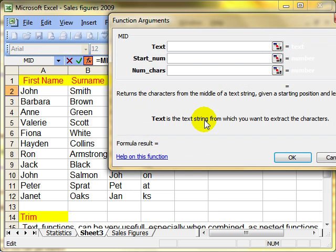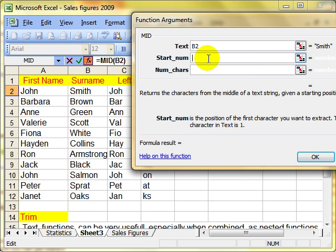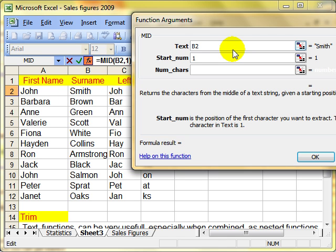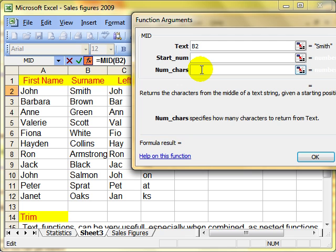There's three arguments this time. The first one is the text we want to work with. I'm going to pick up something from the person's surname. So I want B2 here. Now the starting number is whereabouts in that string, whereabouts in that name Smith do we want to start collecting information from? If I put in one, it will start picking up information from the S. If I put in two, it will start picking up information from the M. Let's leave it at one so we can see the effect. How many characters do we want to pick up? I want to grab three characters.